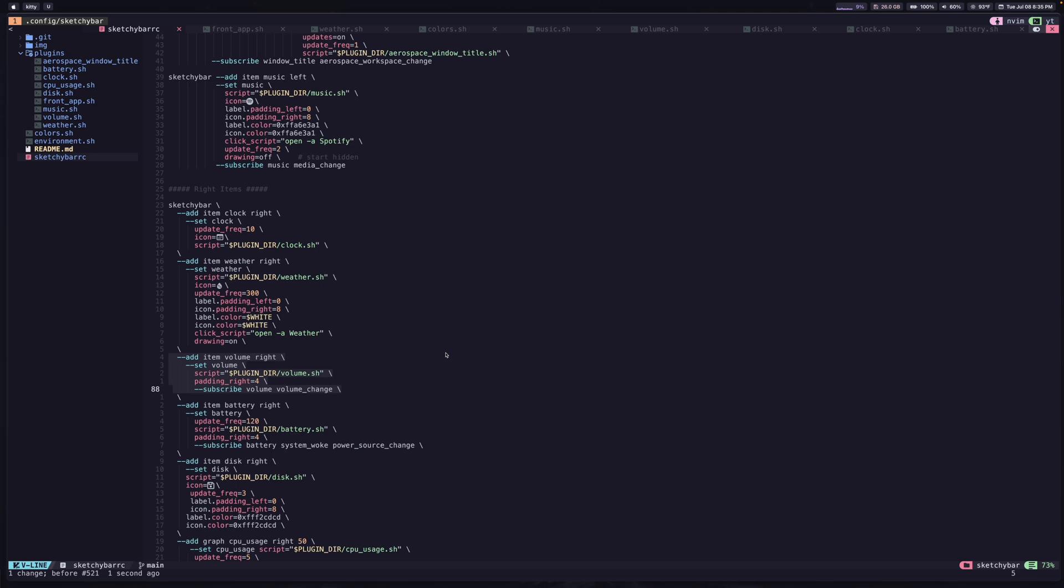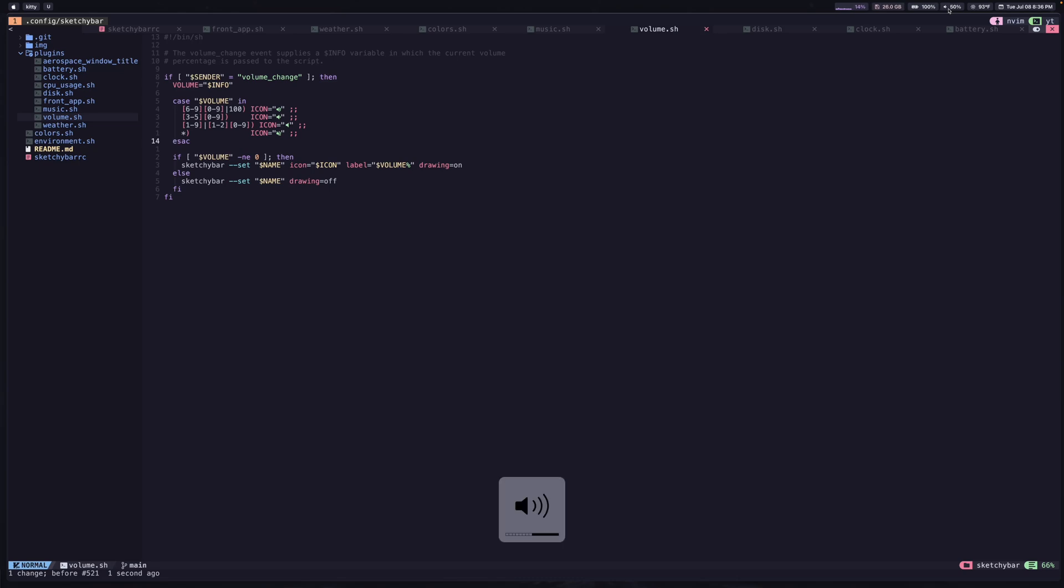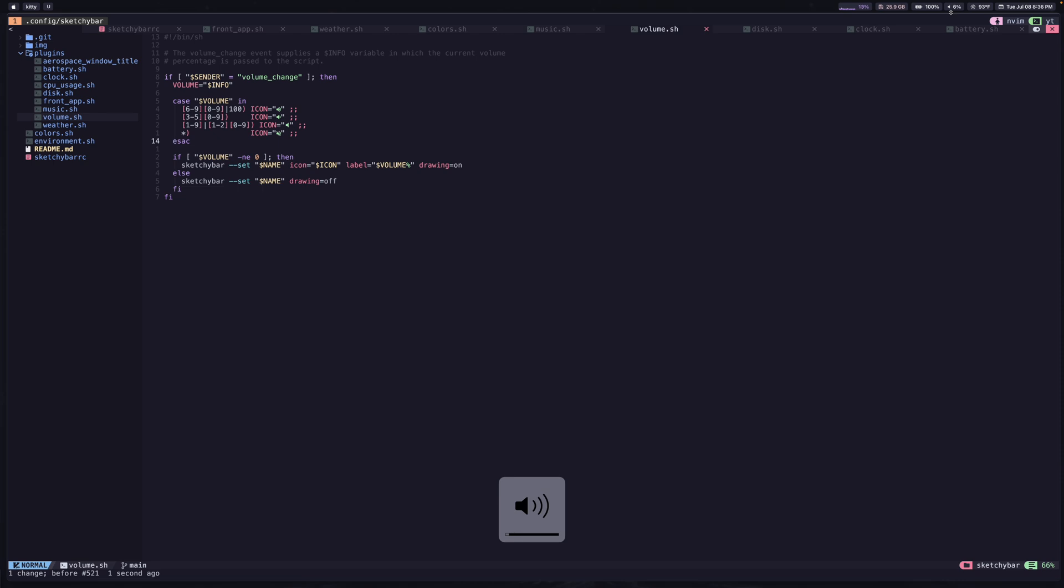The next one is the volume item. And so this one is going to be subscribed to the volume change event. And so this is another one of those events that sketchy bar gives you. But anytime it detects the volume has been changed, it's going to execute this script. And so this one is pretty simple. But all it's going to do is collect that volume level from sketchy bar. And then it's going to decide which icon it should have. So if you look at this item, you can see as I increase the volume and decrease it, if I go a little lower, you can see the icon changes a little bit. If I go lower further, it changes again. And so that's all this logic is doing.